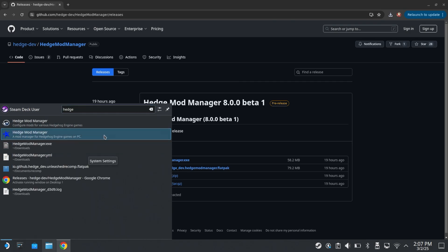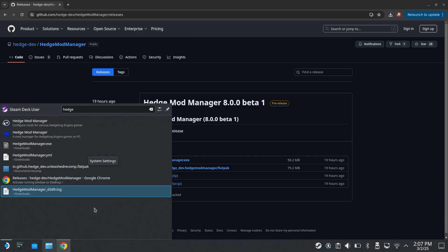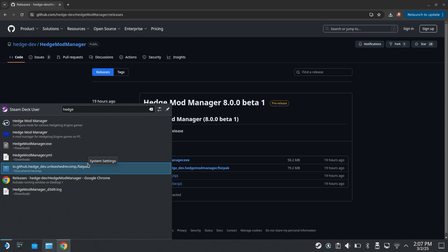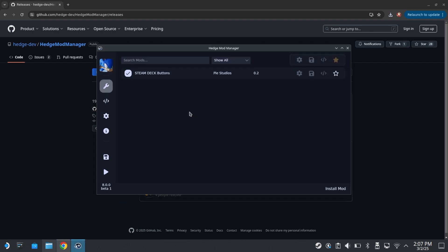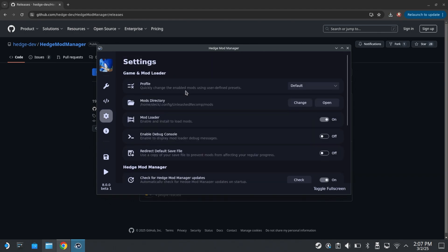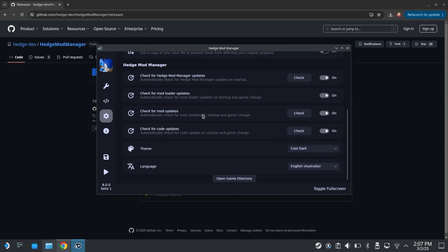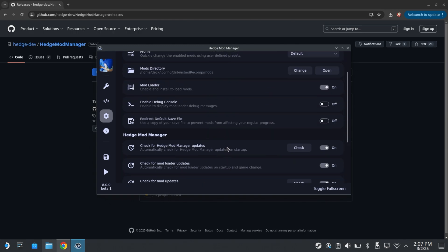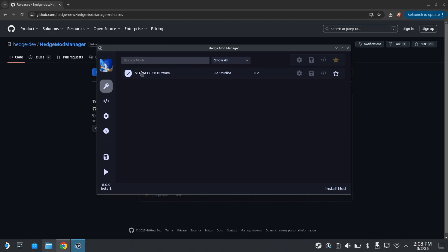And if you have Hedge Mod Manager 7 installed, you can leave it. I'm personally just going to leave it because I have it set up for Frontiers and I don't want to mess with it. But I'm just going to leave that for the moment and then just open up 8. Now that we're up and running, thankfully the Hedge Mod Manager actually found where the unleashed recomp was all on its own. It should do that for you too. If it doesn't, thankfully it's not too hard to find, I don't think.